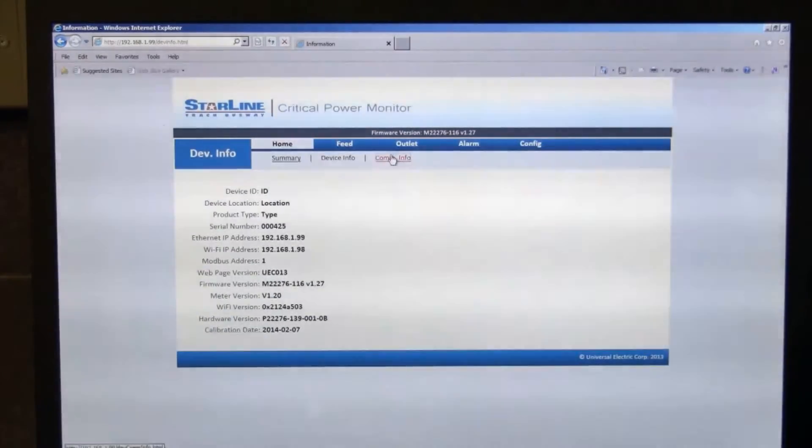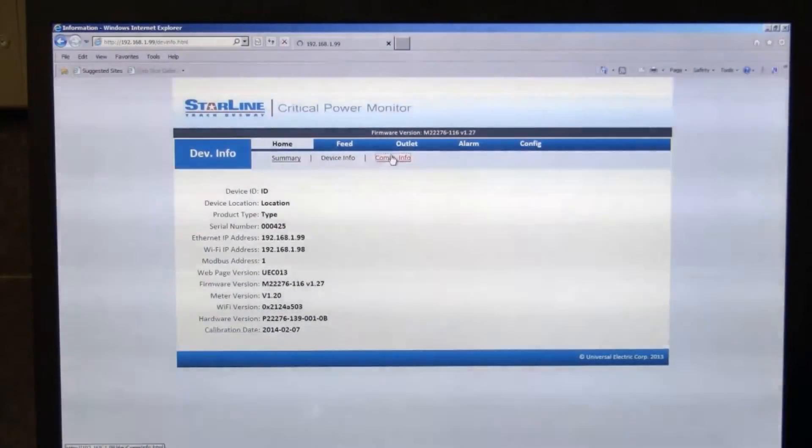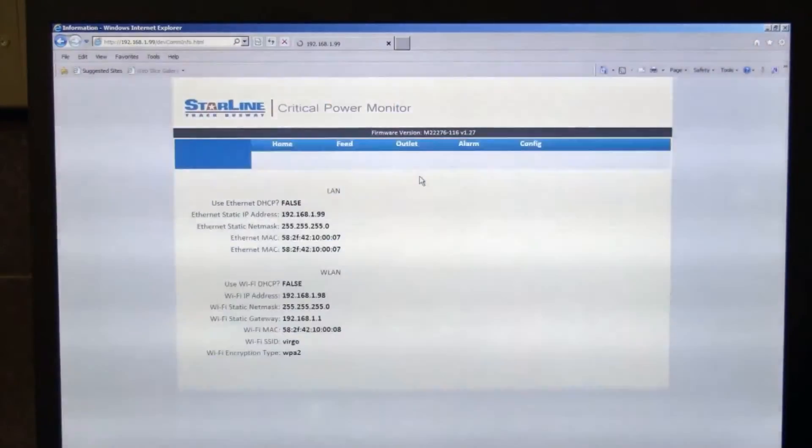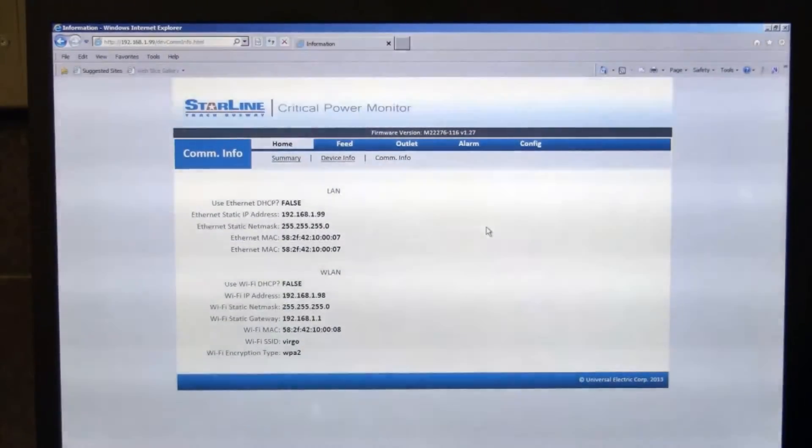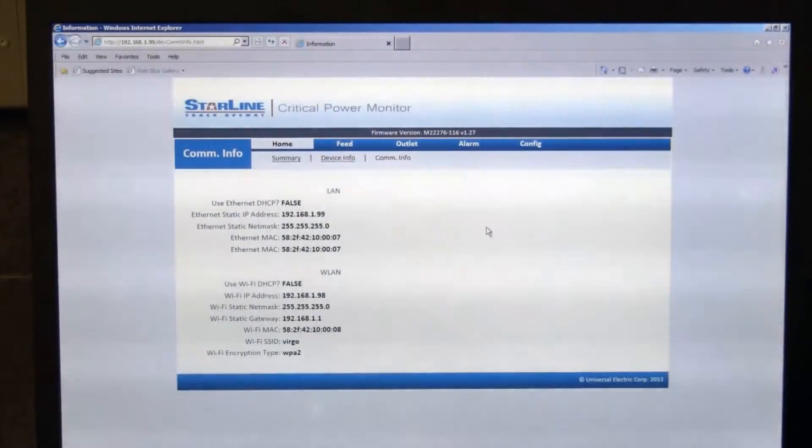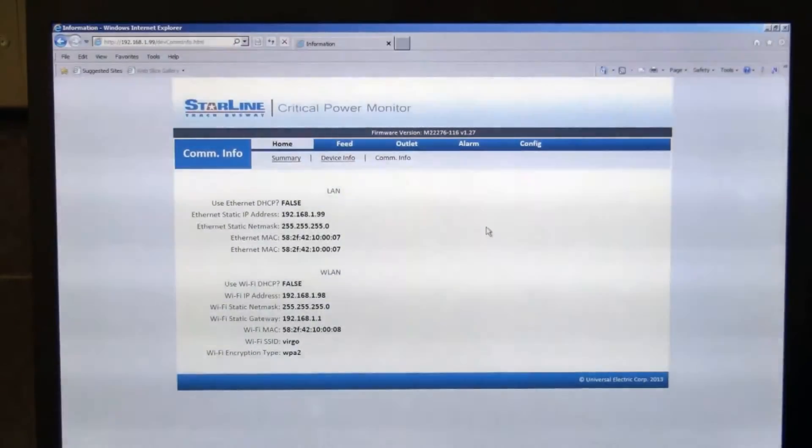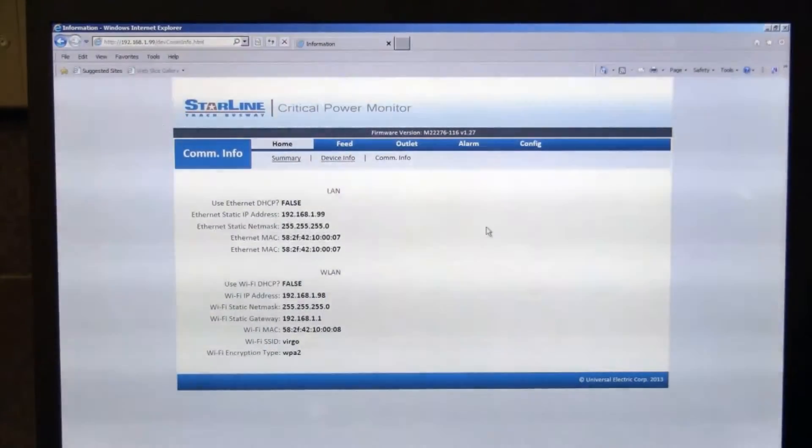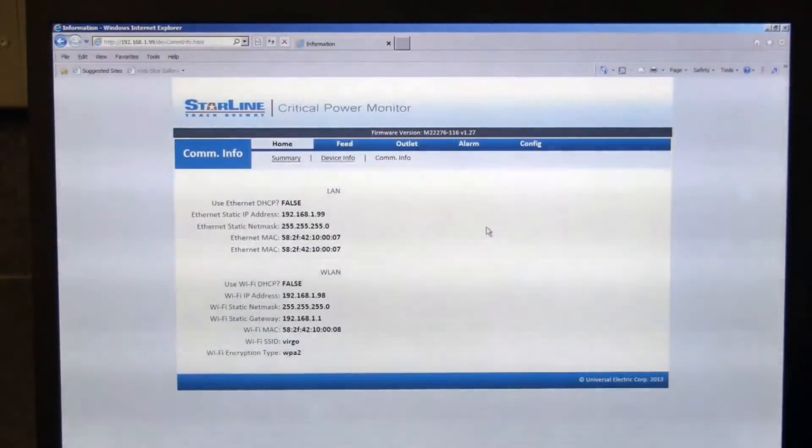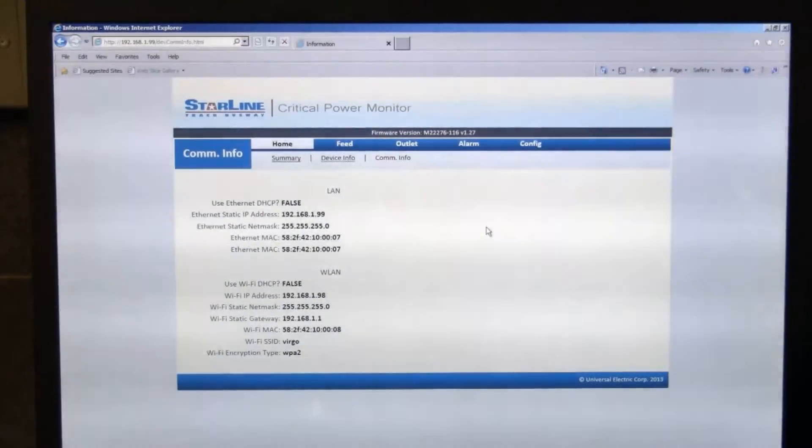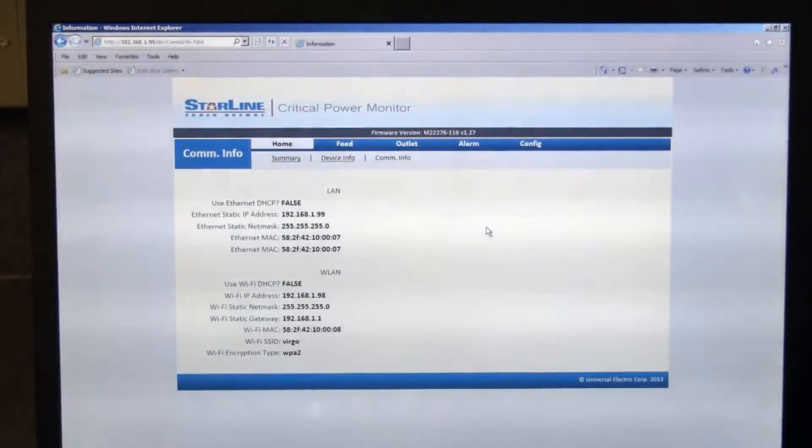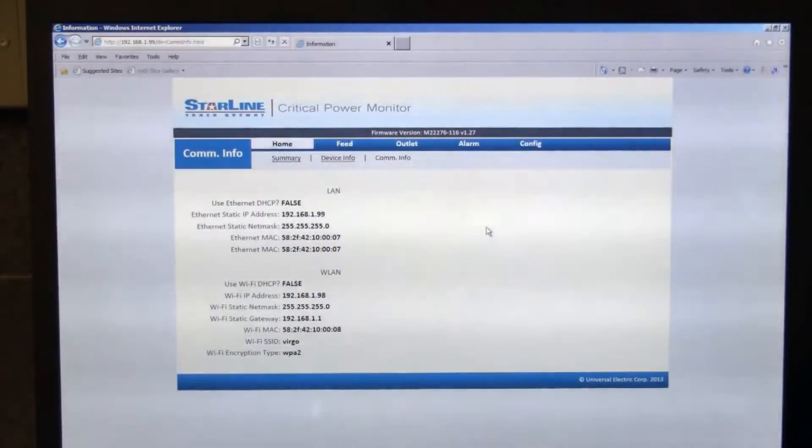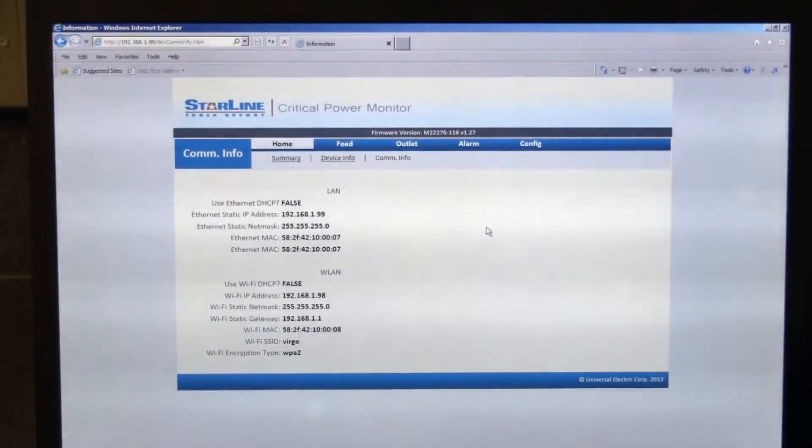And then on the communications info tab, this shows both the LAN and WAN. The LAN settings if it's just a wired only scenario, or also the Wi-Fi settings if it is a unit equipped with Wi-Fi as well. You can also see the SSID information and the encryption type, and those are settable fields which I'll show you in a minute as well.